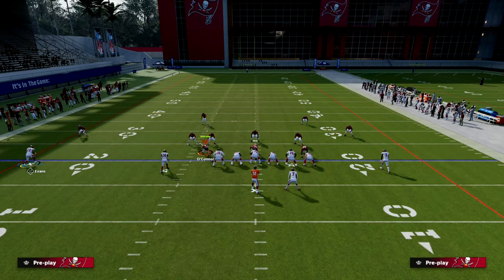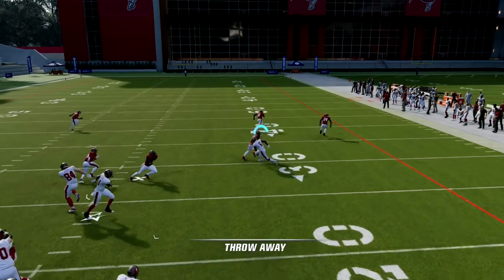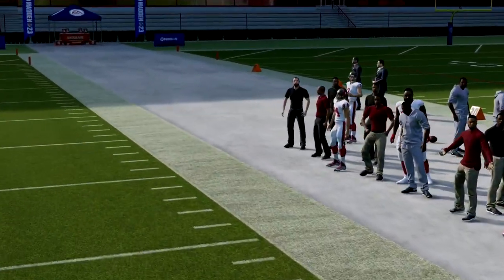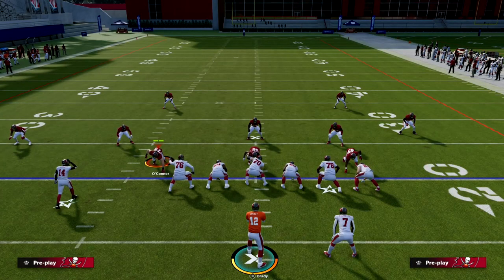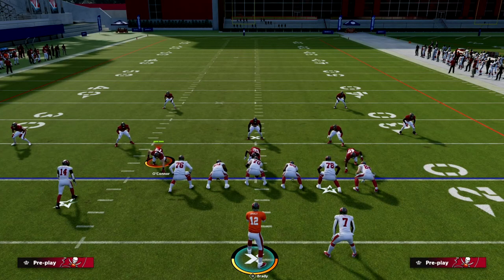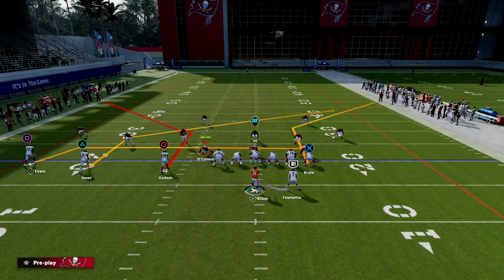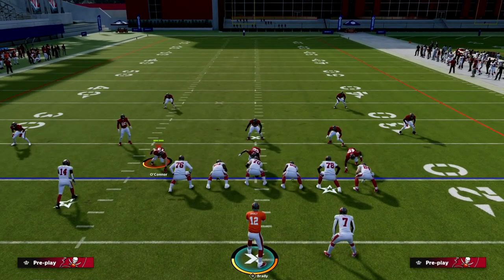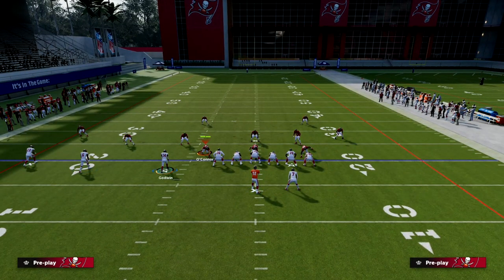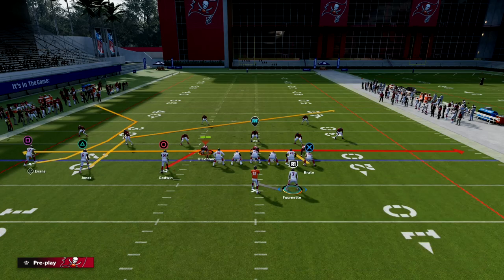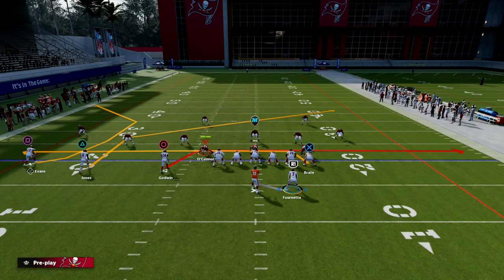Against zone they would hook up, and against man they would drag across. Mesh is designed to be more of a check-down read — it's not the primary read. What we want to do is play pitch-and-catch with our outside receivers, and these underneath drags serve as a check-down. We're going to drag both the inside trips receiver and the inside tight end, and then run a route on the outside trips receiver.